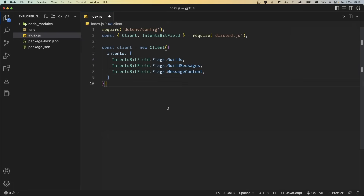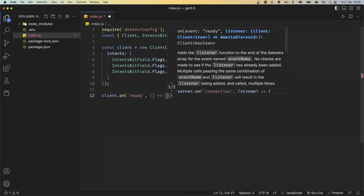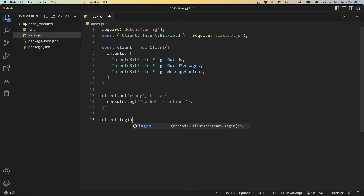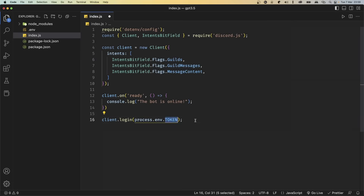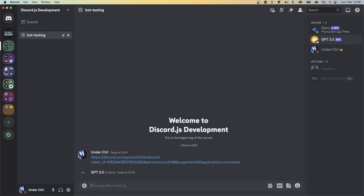We can now add an event listener that will be triggered every time the bot comes online. So let's say client.on, with the event name ready. Add a function and inside it we're going to console.log 'The bot is online.' After this, make sure to log into the bot using client.login, and our token is stored inside the .env, so we're going to use process.env.TOKEN. Let's save this file and open the terminal. Type node index.js — in the terminal we get 'The bot is online,' and if you go back to Discord, our bot is actually online.